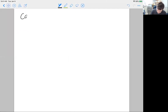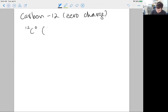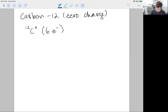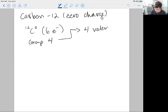We'll look at neutral carbon — carbon-12 with a zero charge. Carbon has six electrons total, but not all are valence electrons because some are in the first shell and some are in the second shell. It's a group four element. Writing out the electron configuration: 1s2, 2s2, 2px1, 2py1, 2pz0 — we can see that we have four valence electrons.